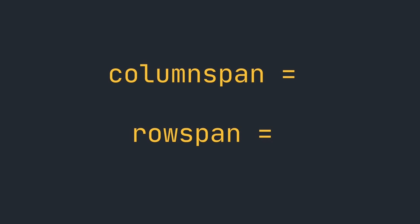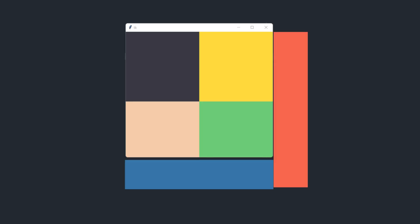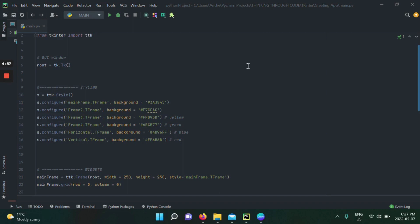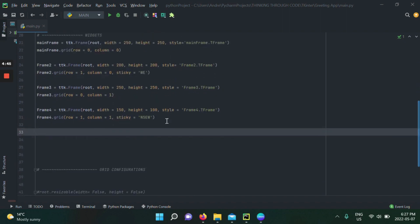Now let's talk about column span and row span — two other very important grid features. Our current GUI is simple, with widgets assigned to specific areas. But what if I want a bar at the bottom and another bar to the right that each span more than one column or row? Let's get right to it. We'll configure styling for a blue frame for the bottom bar and a red frame for the right side, using colors from Color Hunt.